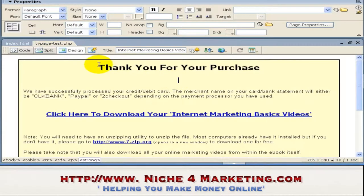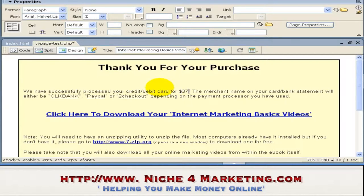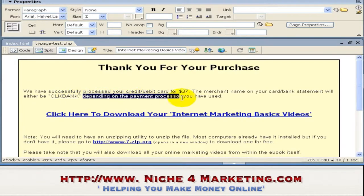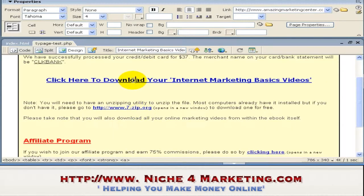I'll go to my thank you page — okay, this is an example thank you page. You thank the customer and specify that their credit card or debit card has been processed. It is important to state the amount — for example, $37. The merchant name on their card or bank statement will be either ClickBank, PayPal, or 2Checkout. On this page I am using all three payment processors for the same product, so I use a generic thank you page. But if you are just starting out, you'll most probably just be using ClickBank, so you can just omit the others.